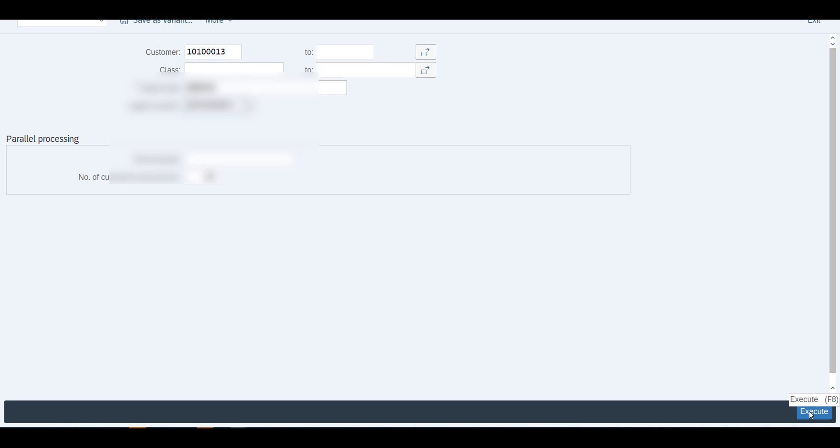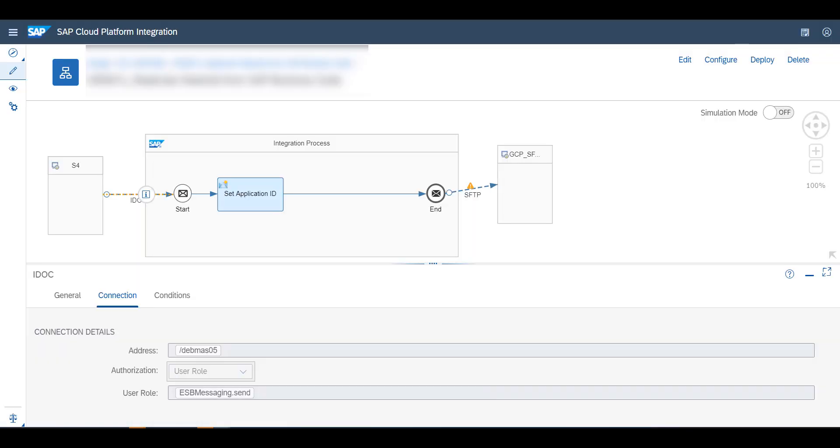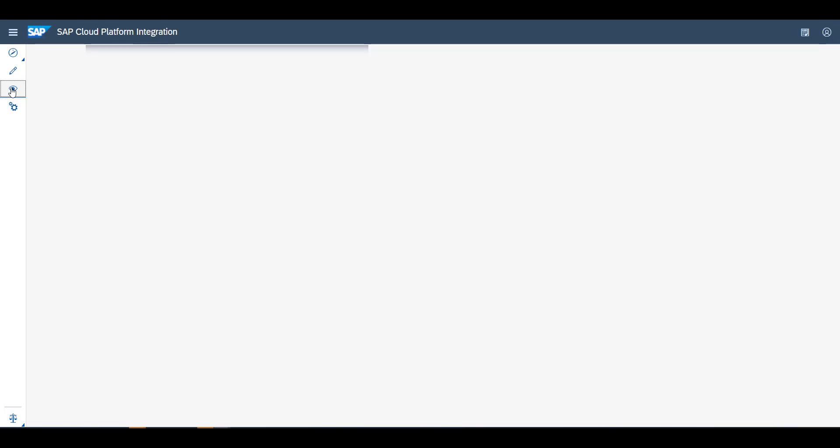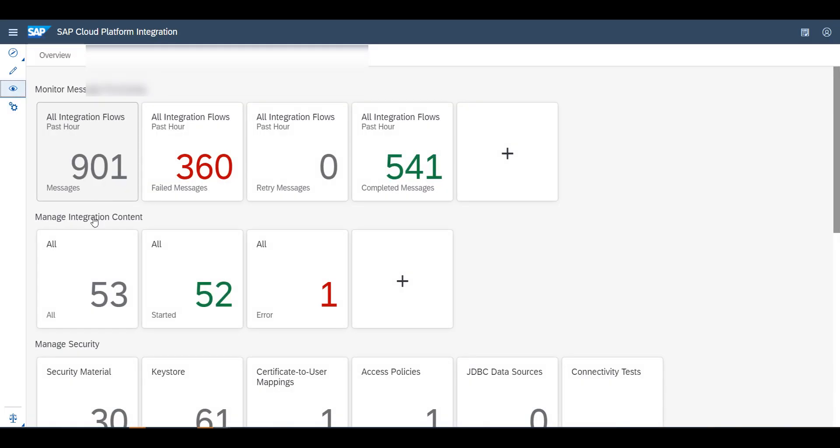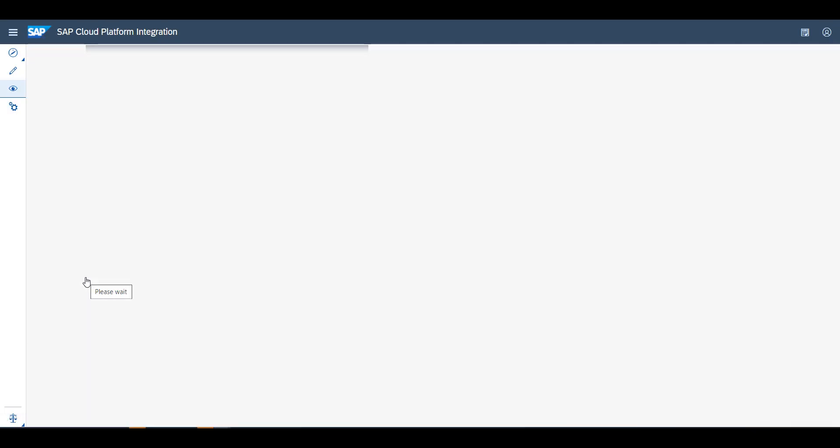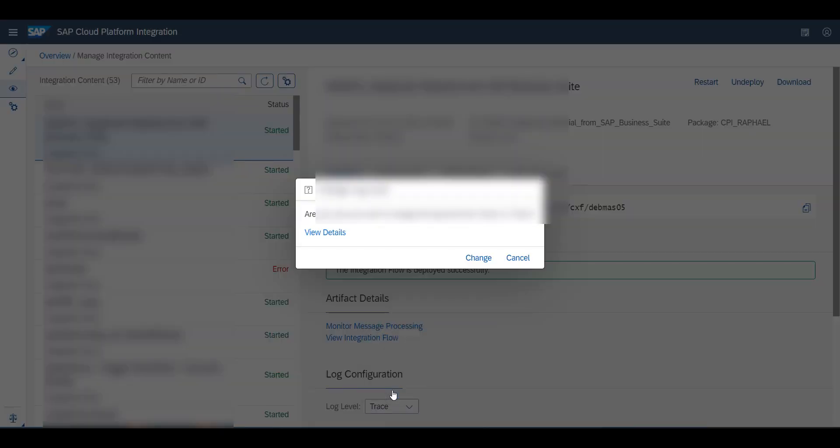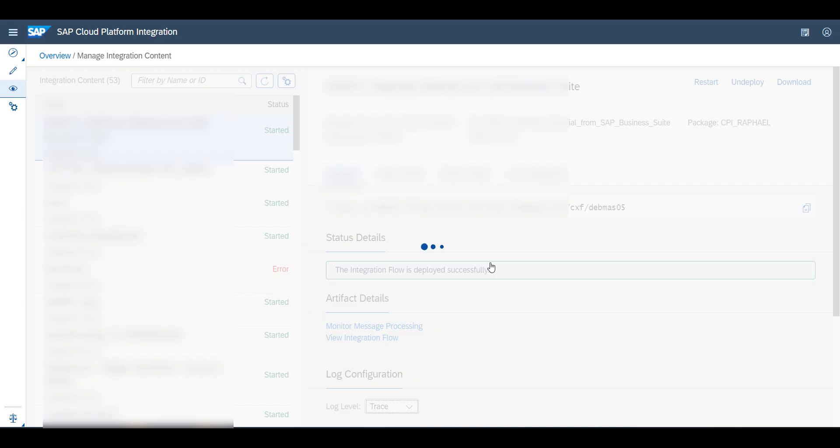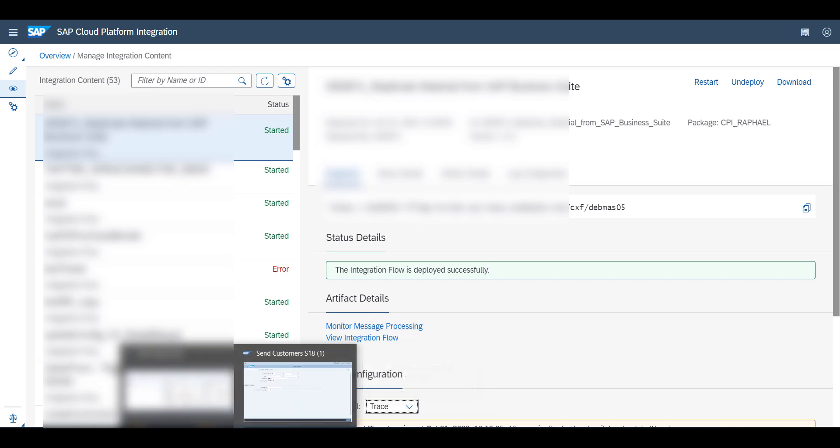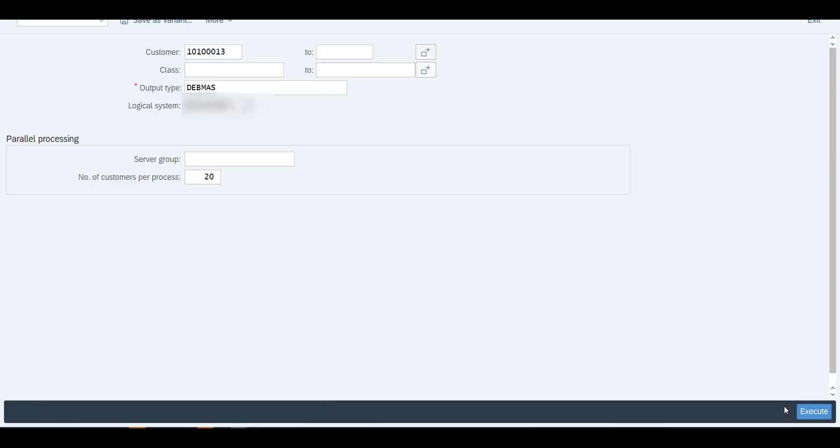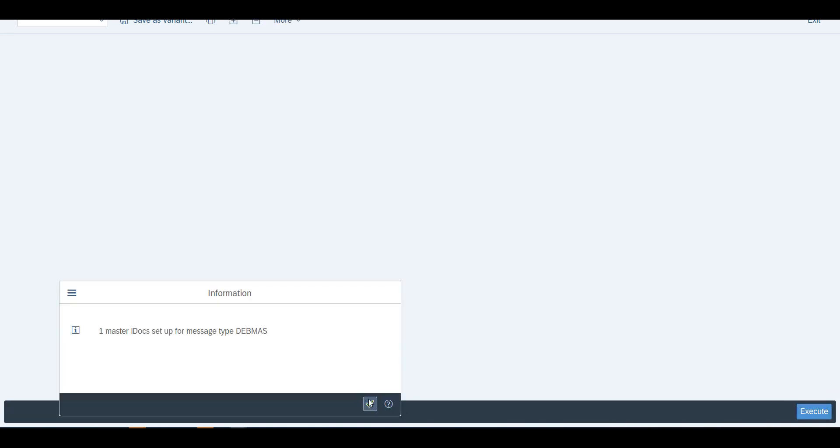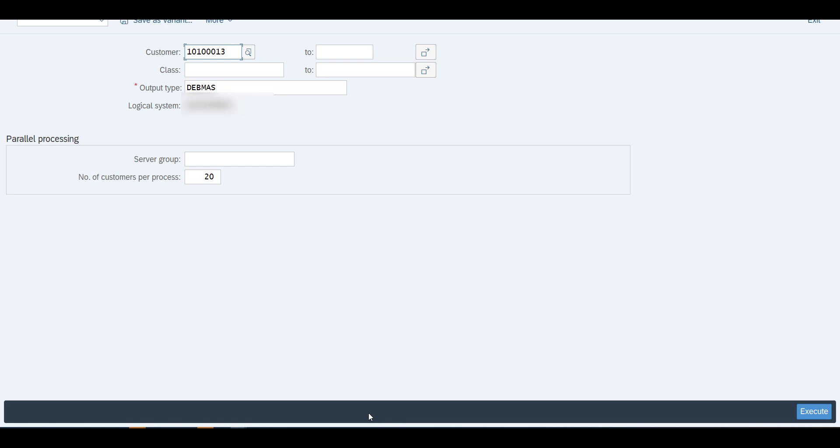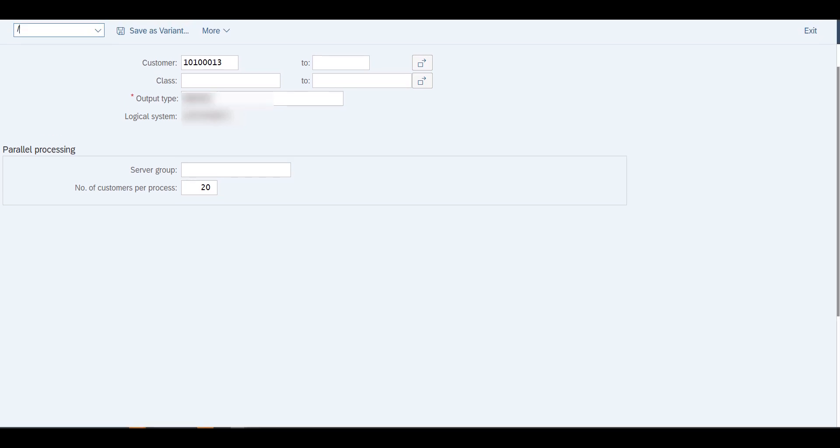I'm going to choose a specific customer, so I'll go into company code and I'll choose customer 13. The output type is going to be Debmas, and my logical system is going to be the logical system that I've shown you, which is SCPI. Once this is done, you can see the execute button which is right down here, and then I'm going to execute this. Of course I've deployed on the SCPI part, I've deployed my integration flow.